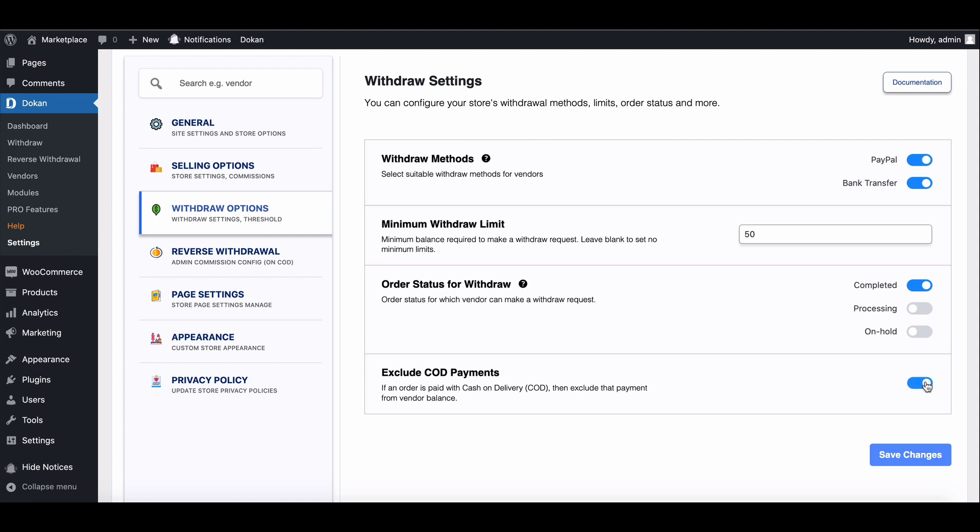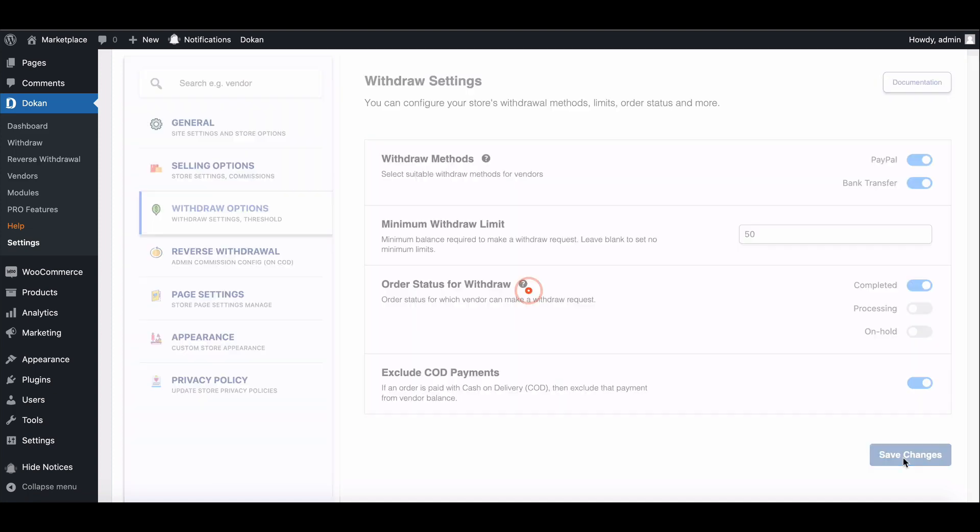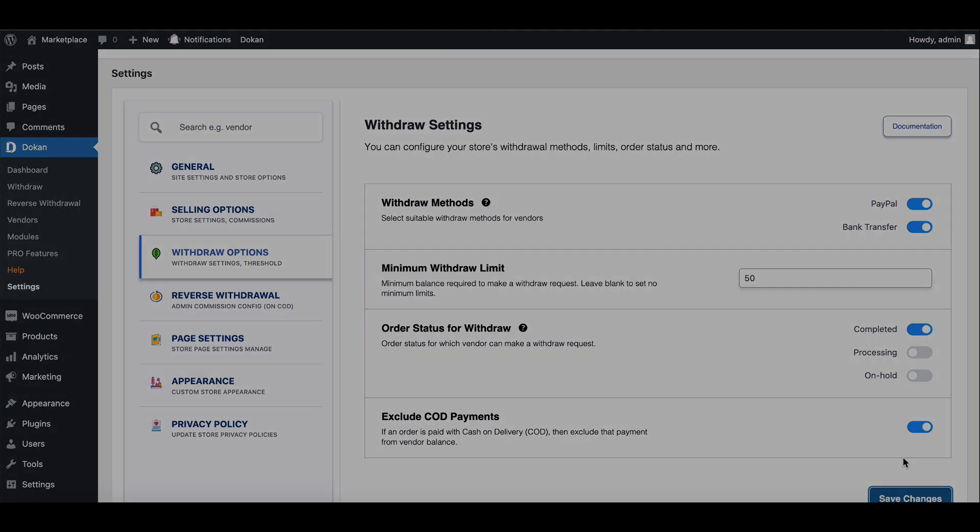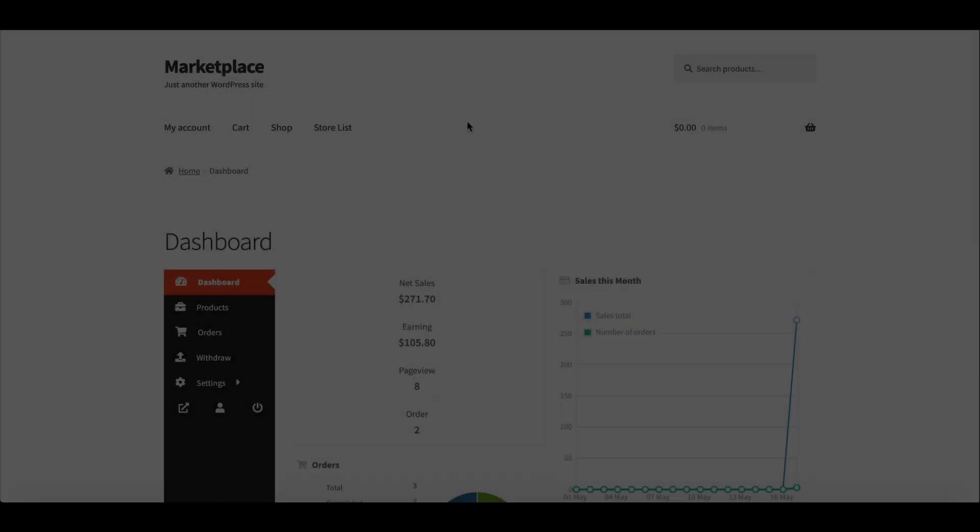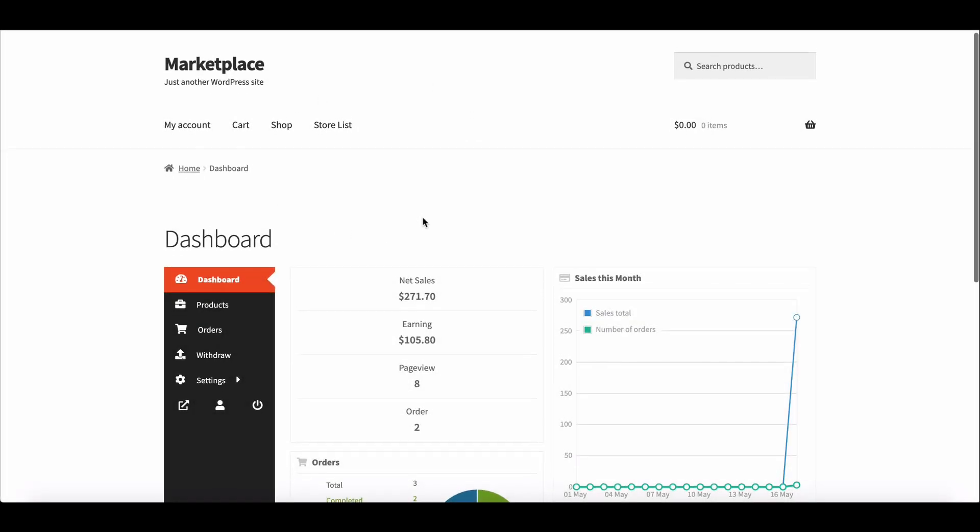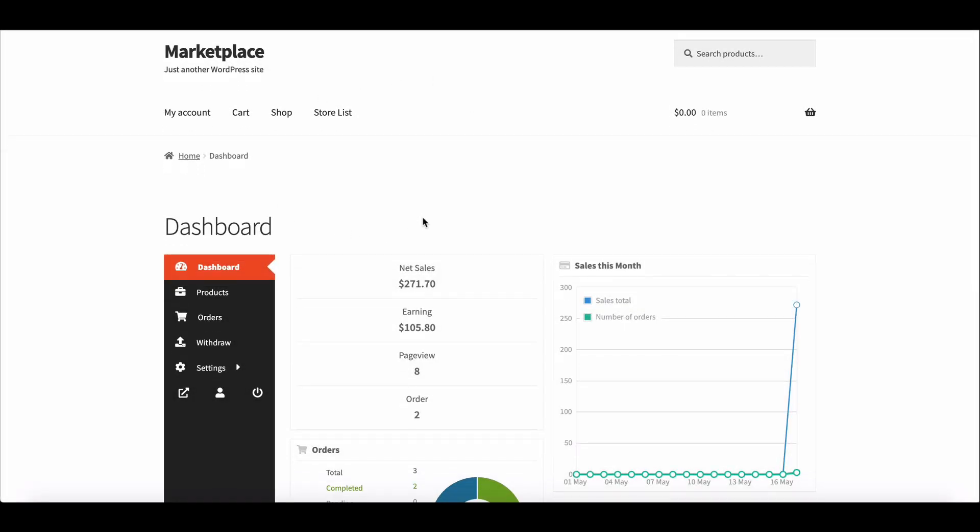Now save the settings. Let's see how it works on the vendor dashboard. Go to the vendor account.